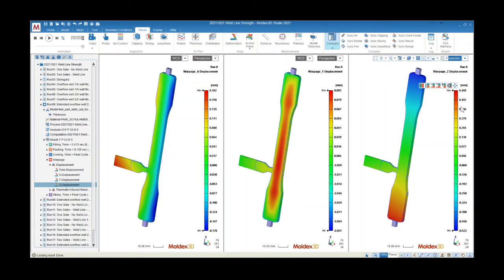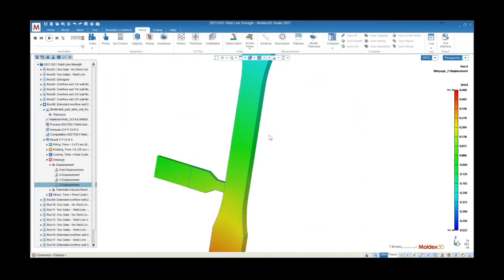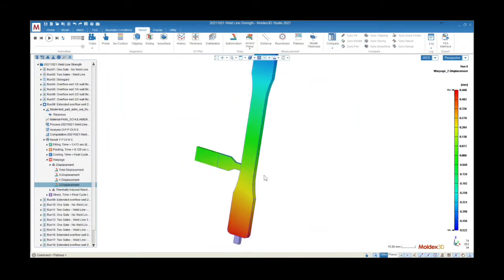When designing for fiber-filled materials, we need to consider flow-induced stress, weld line location, fiber orientation and breakage, as well as fiber concentration.